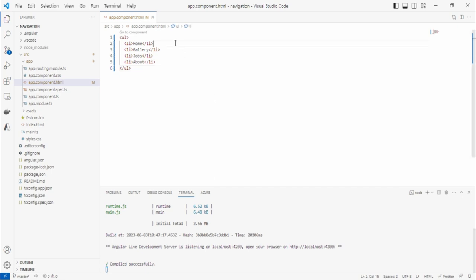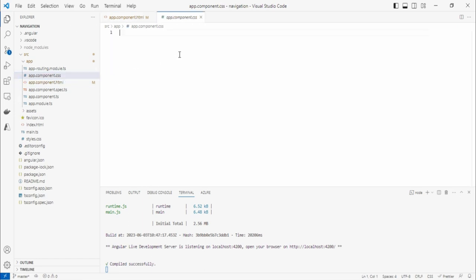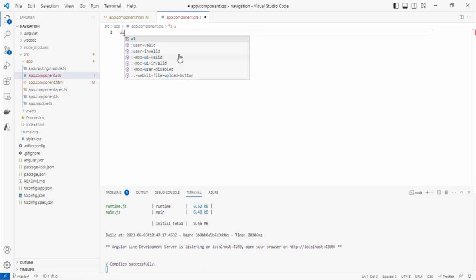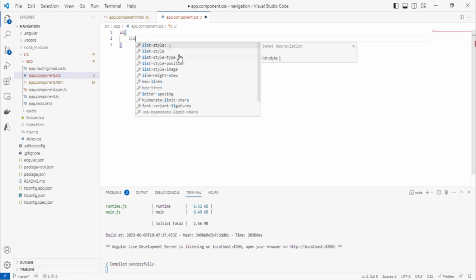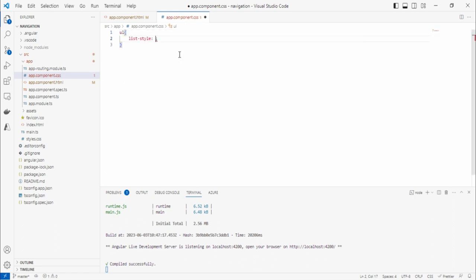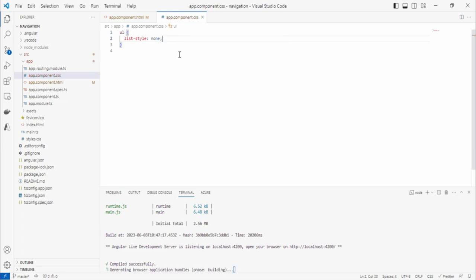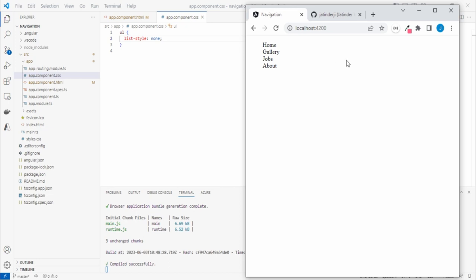Now we'll add some CSS. Go to the CSS file and use the `ul` tag for some styling. We don't need the default list style, so let's remove it and save. You can see the bullet style is gone.